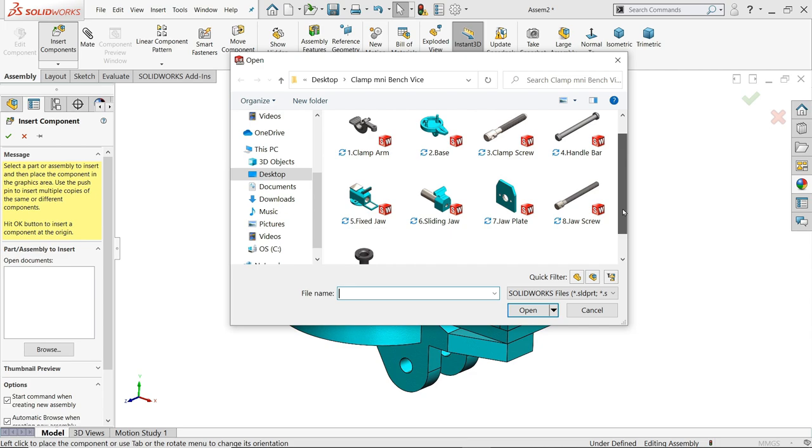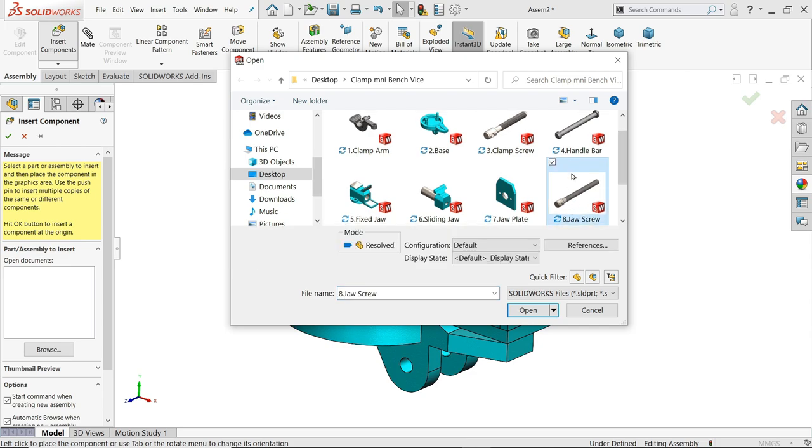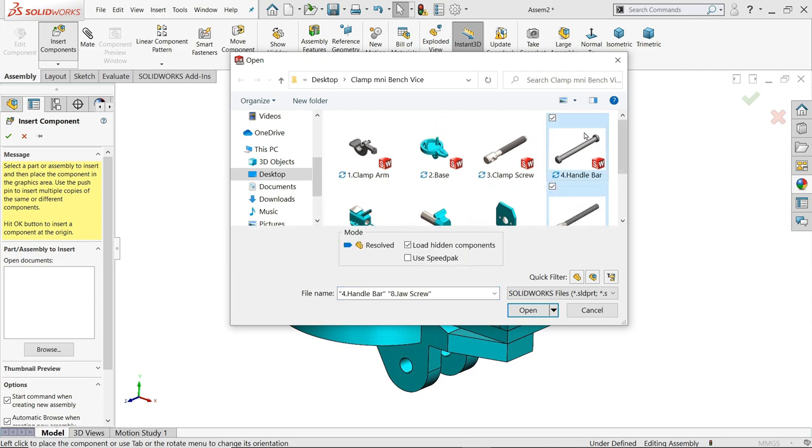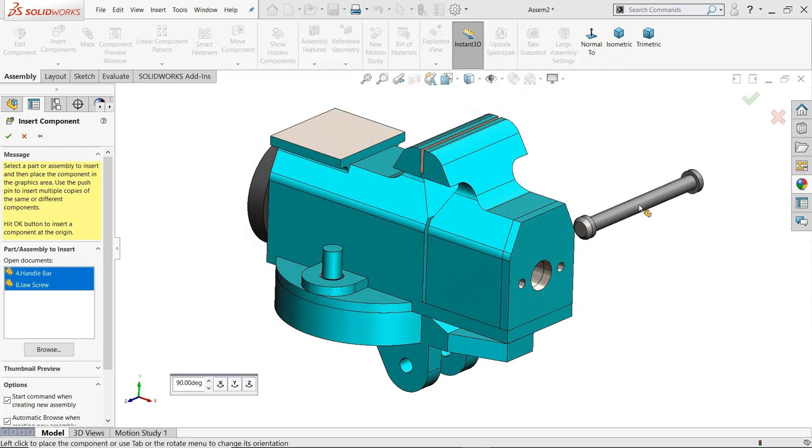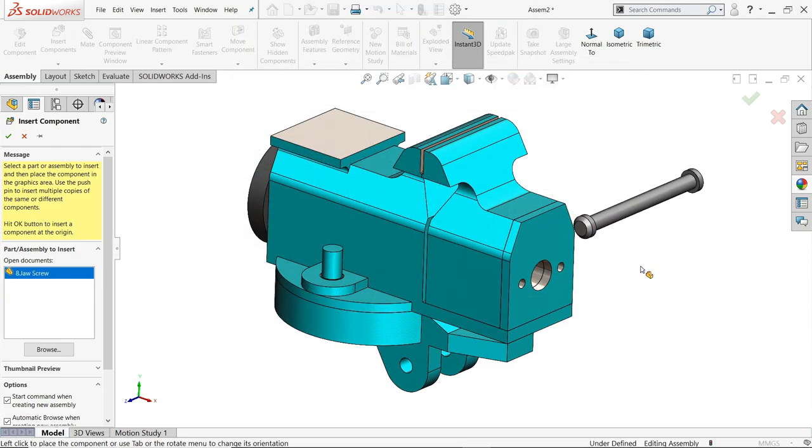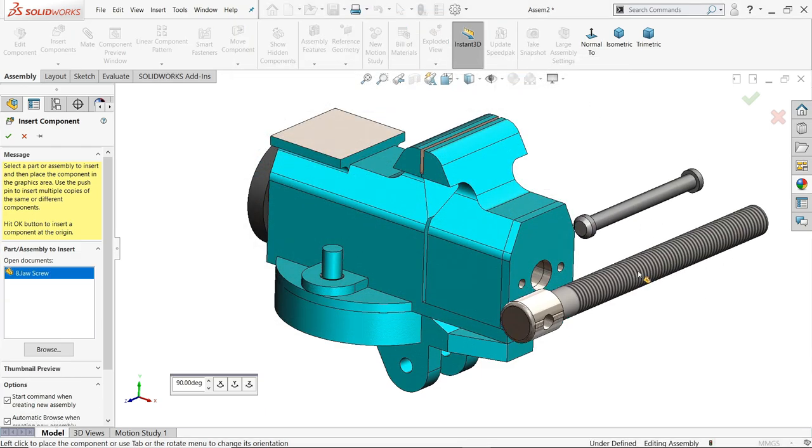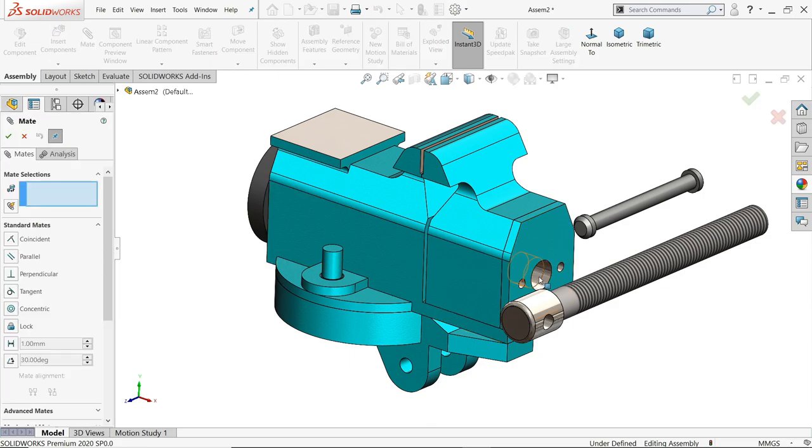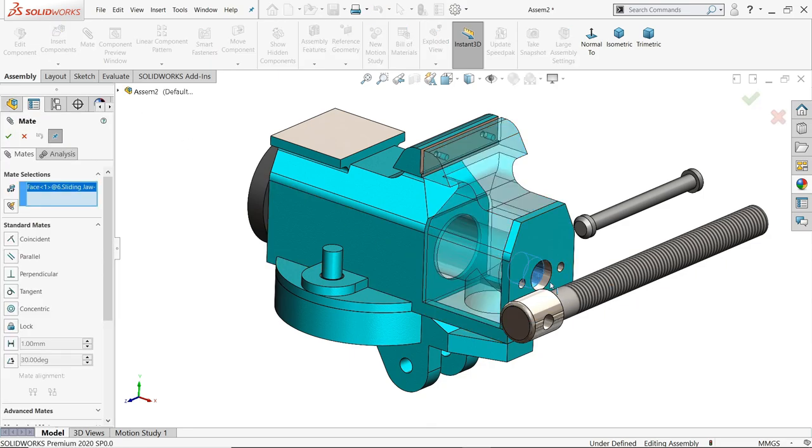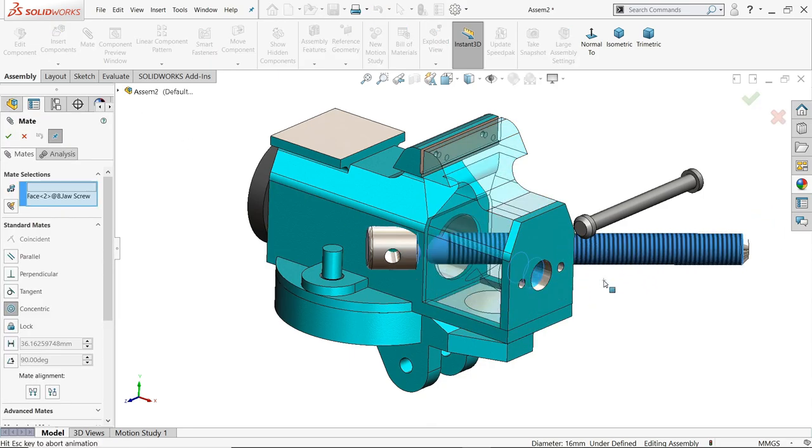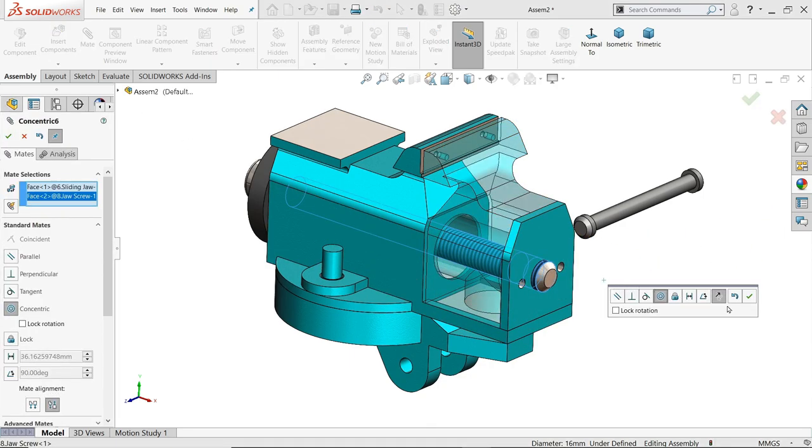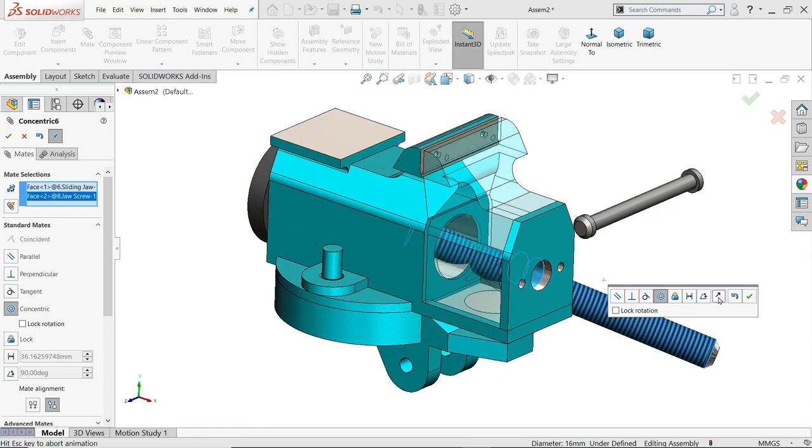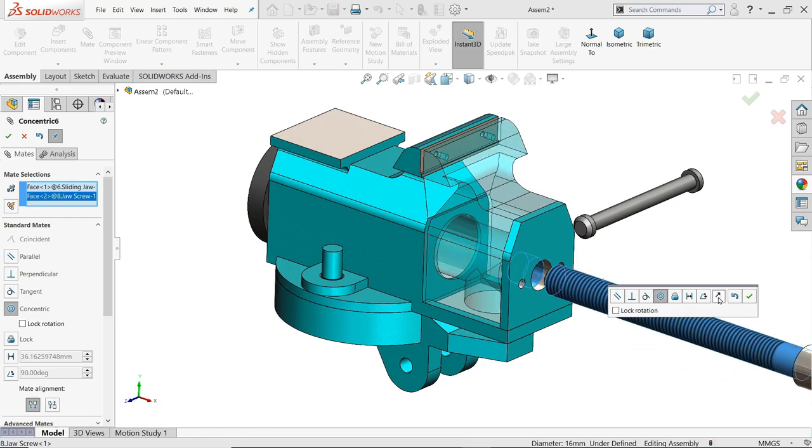Jaw screw, jaw screw, control key, handlebar, open, handlebar, jaw screw, mate. Choose this hole and this one, keep here reverse. Okay.